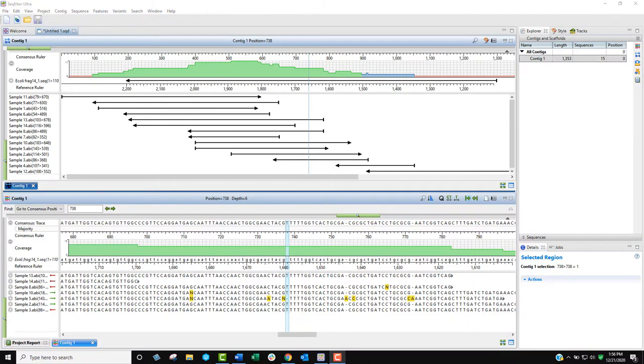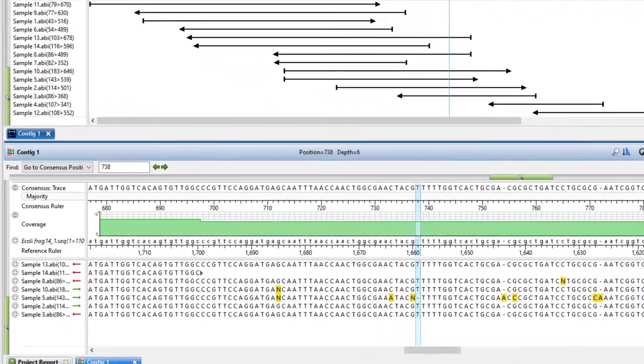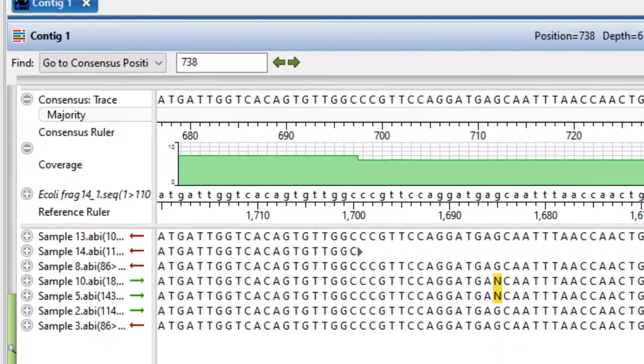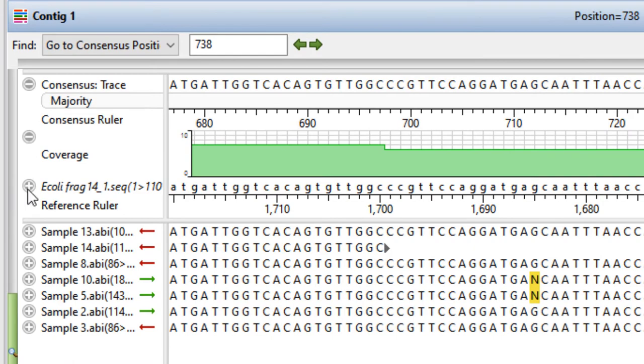To see reference sequence annotations, click the plus sign to the left of the reference sequence in either view.